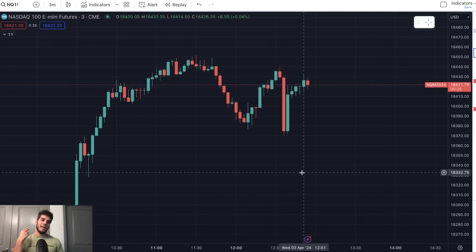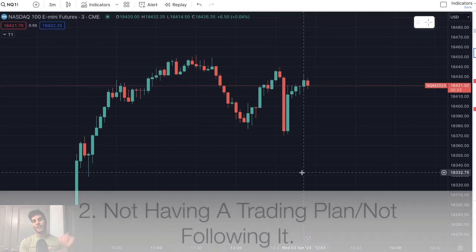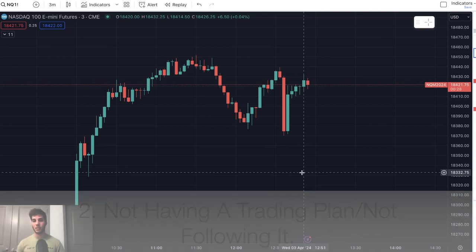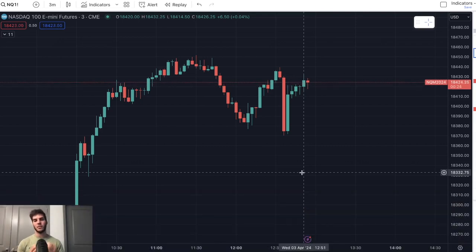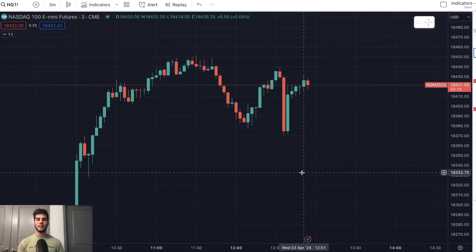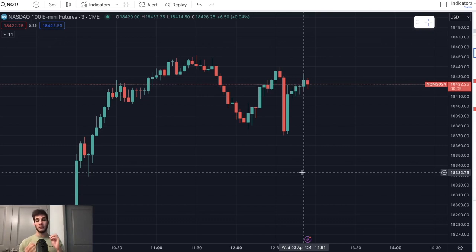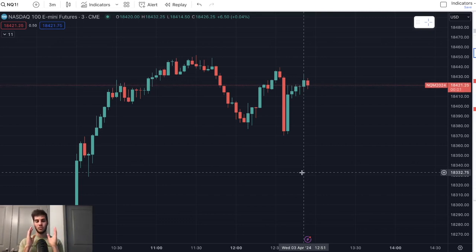The second big mistake is not having a trading plan, and with that, not following the trading plan. When I say not having a trading plan, I mean you don't have rules set out — I only trade during these times, I stop after two losses, I stop after one win, or after I take X amount of loss, I'm done for the day. It could be five to ten rules that you read out loud every single day, like I'm only allowed to trade NASDAQ or I'm only allowed to trade ES. These are all things to make sure you stay disciplined.